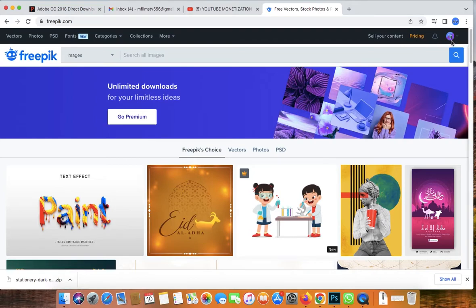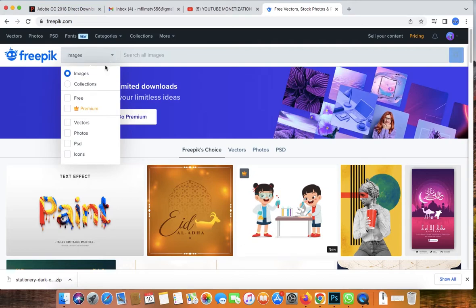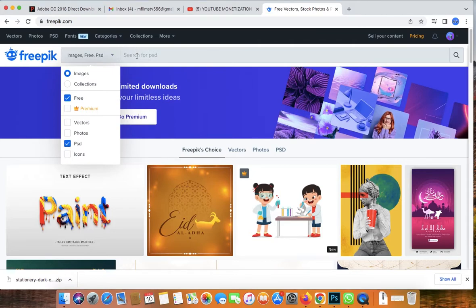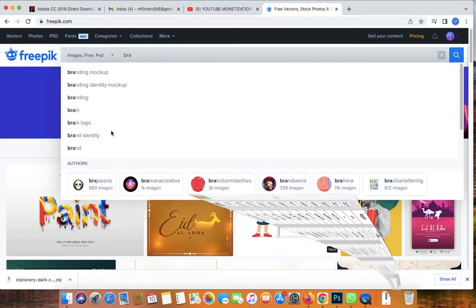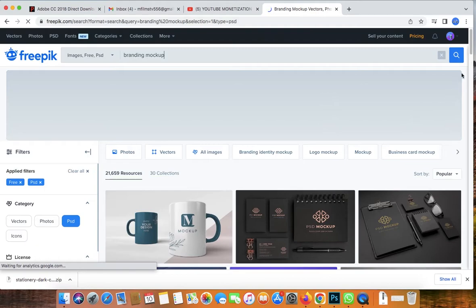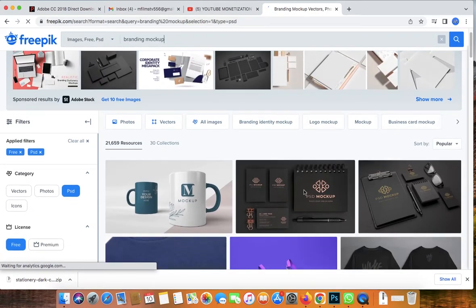I'm already signed in, so once you've signed up it will look like this. Then go to Images, click the arrow, and filter by free filters and PSD, which is Photoshop. Then type anything you need — for this tutorial I'll be looking for branding mockup.